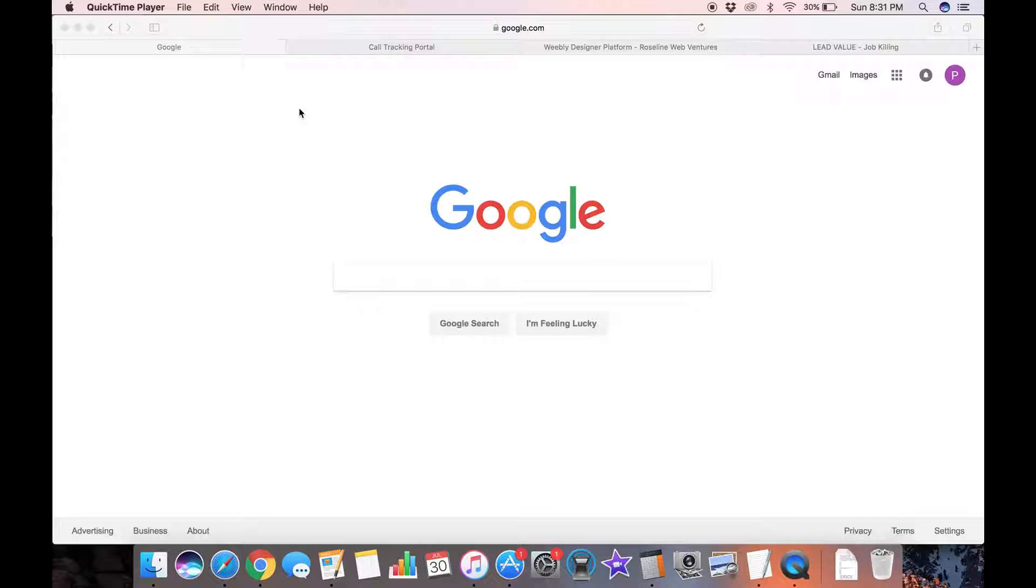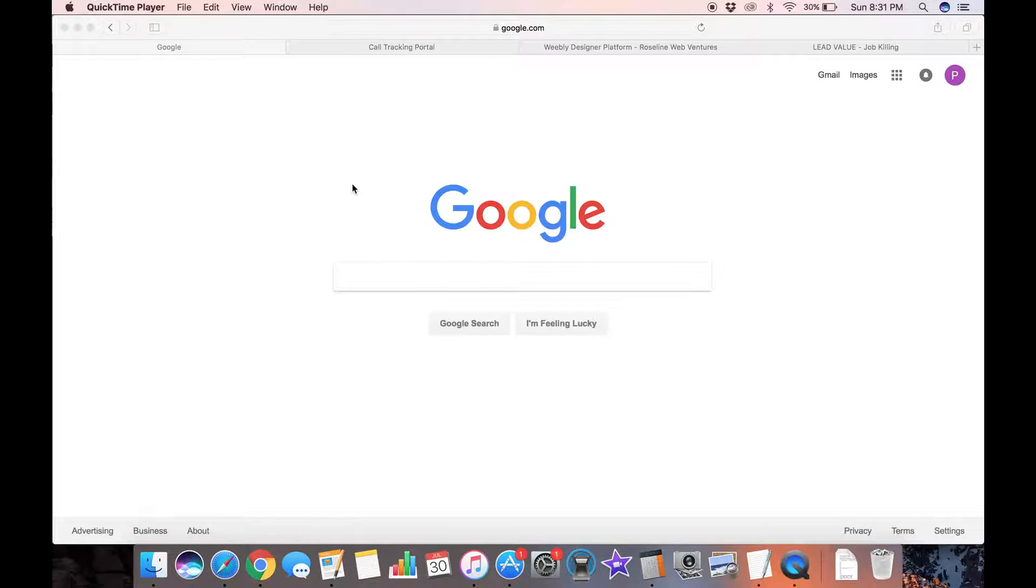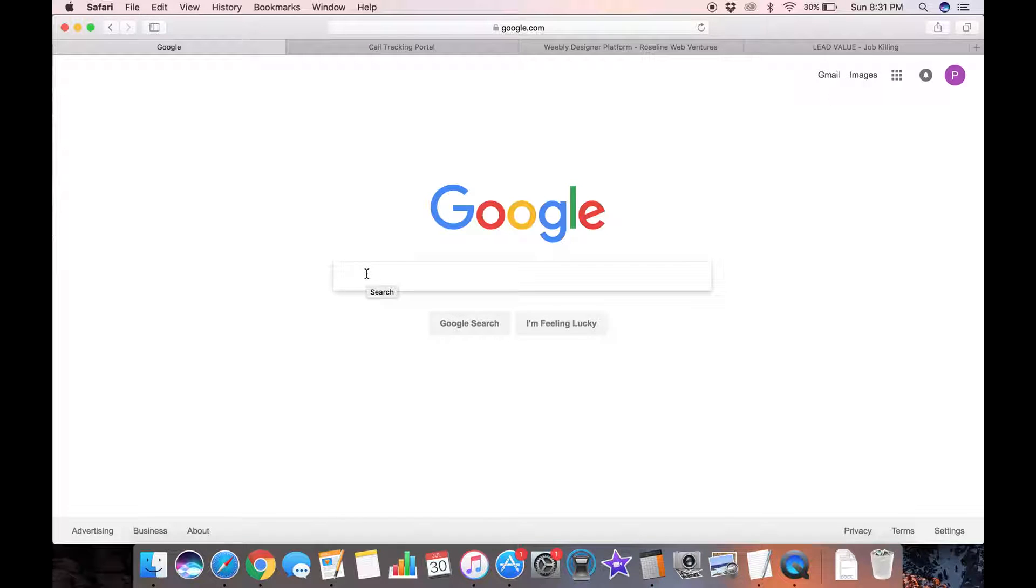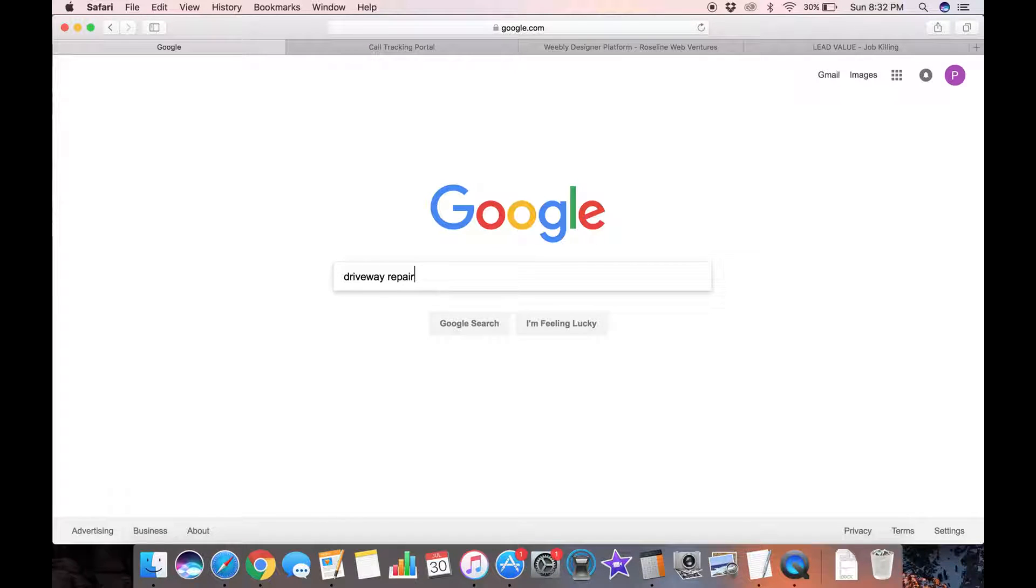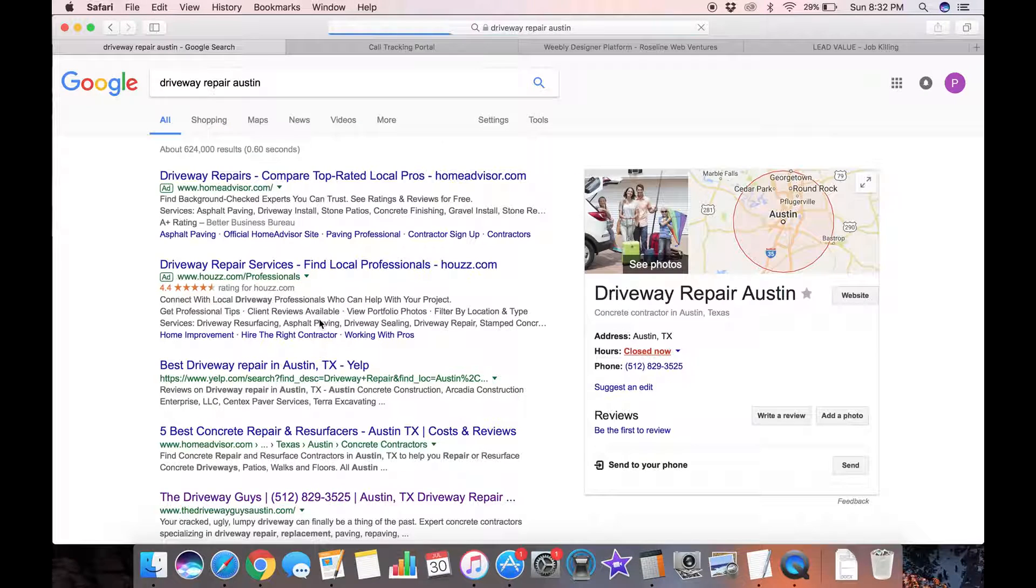But they don't realize that if someone needs driveway work, maybe they'll Google concrete contractor but they're far more likely to Google something like driveway repair and the city they live in, in this case Austin. So I'm going to do this search.